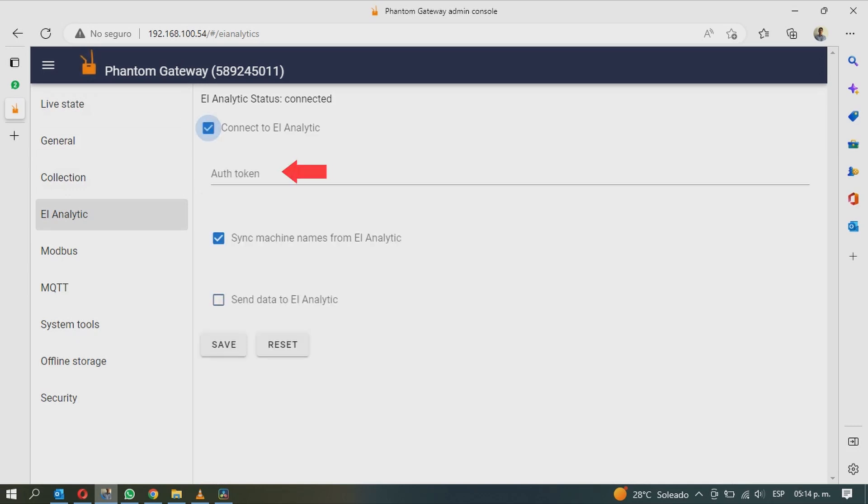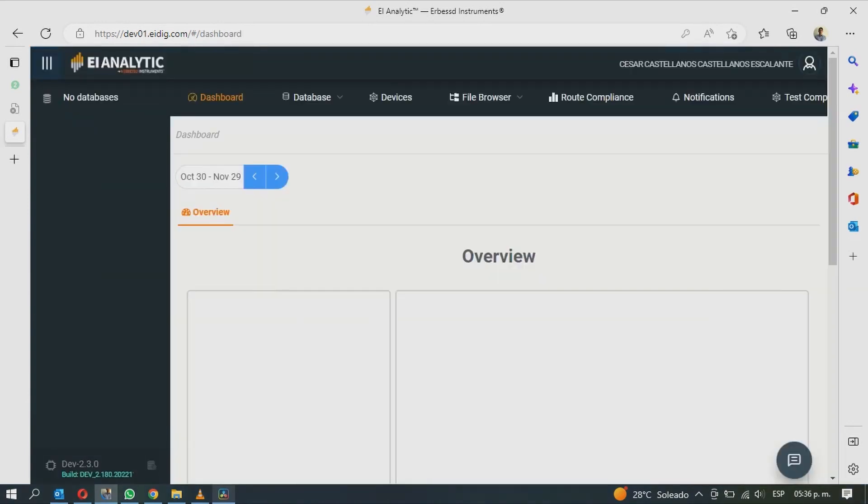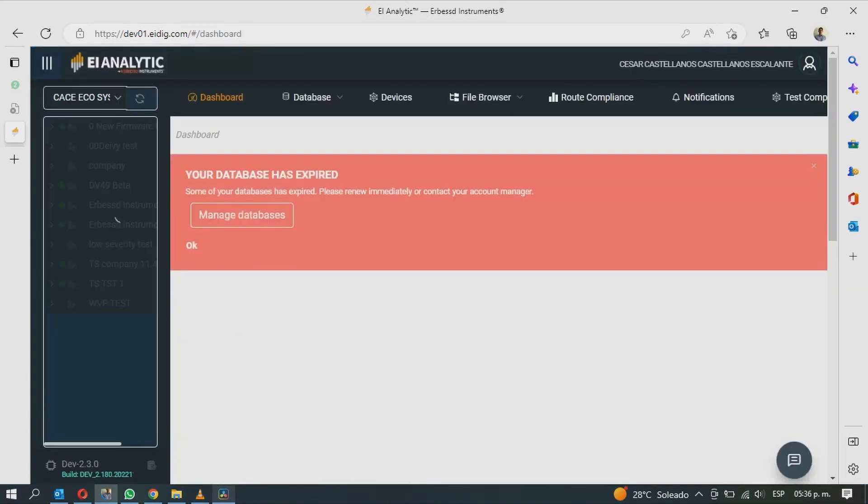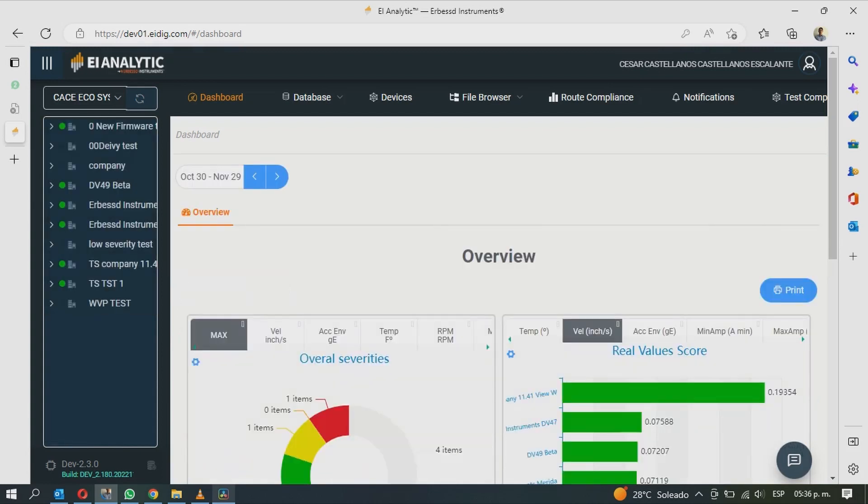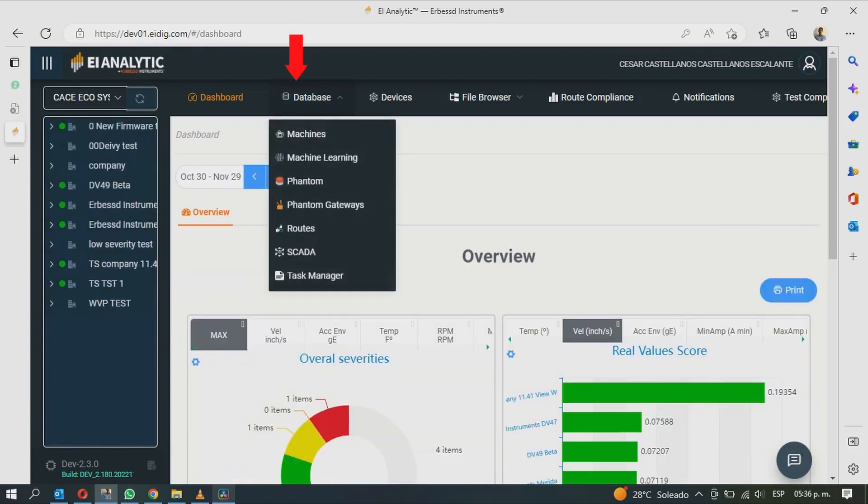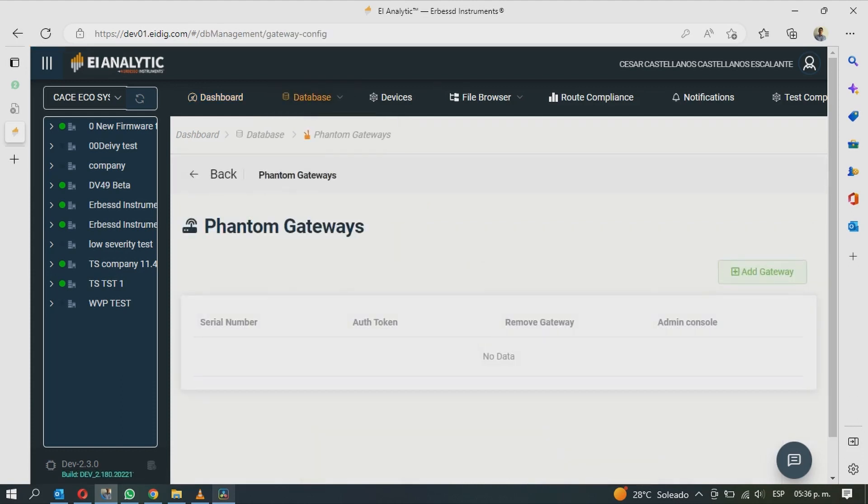Then enter your OUT token or activation token. To generate this token, you must login into your EI Analytics account. Then go to the Database window and click on Phantom Gateways. To the right, click on the Add Gateway button.